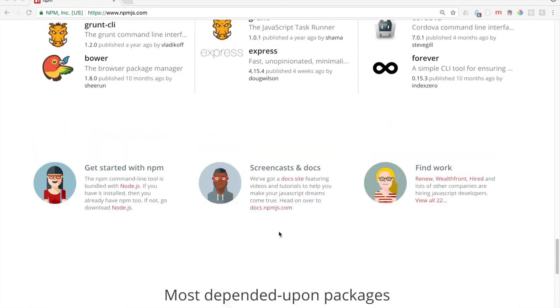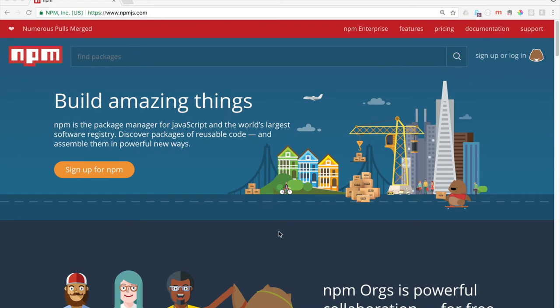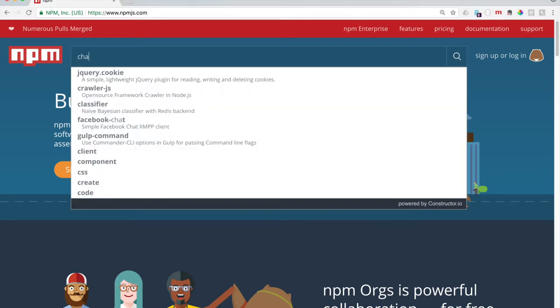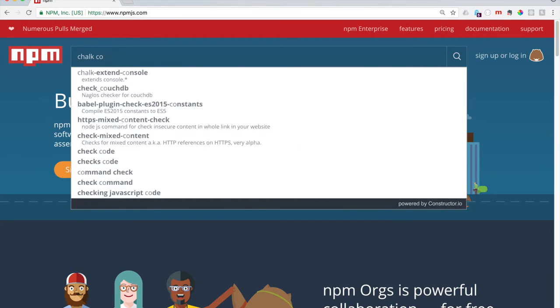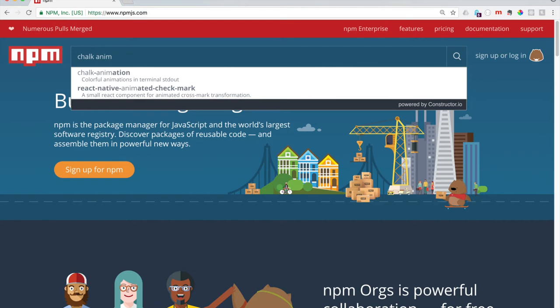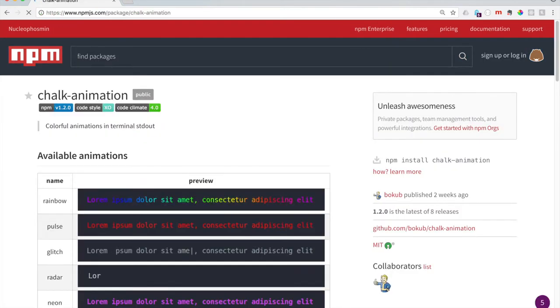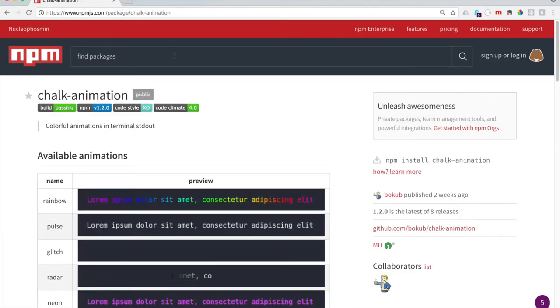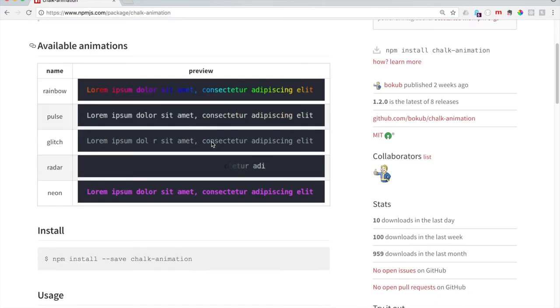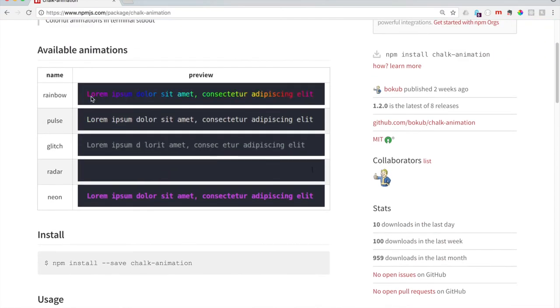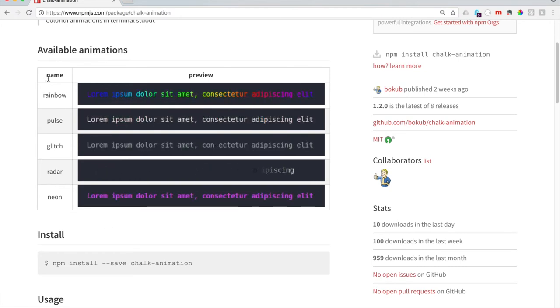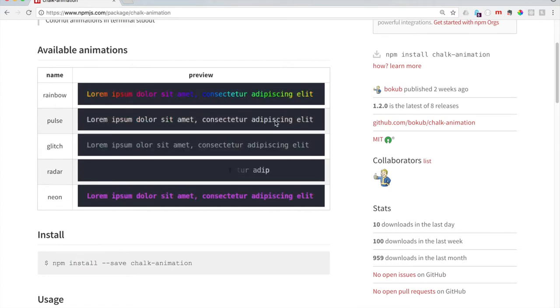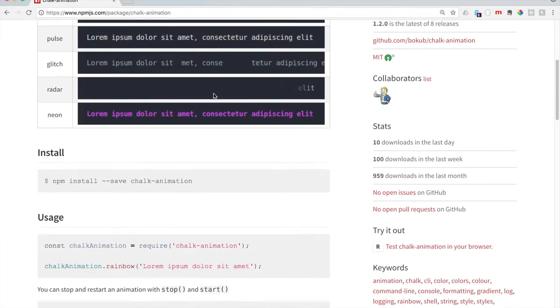We're going to kind of explain what this all is as we're downloading one, so we can see what it actually downloads and creates. The package I'm going to use today is chalk color, chalk animation. Here is this fun little chalk animation plugin.